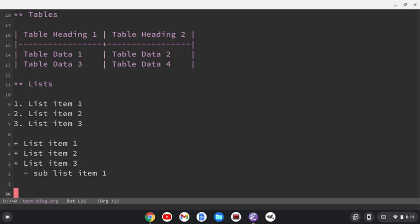Now you can use asterisks for the lists, but they have to be indented because otherwise org will confuse that with headings. So just keep that in mind. Okay, that's lists. What else would you want for a blog? Well, yeah, I think that's pretty much it for what I use for blogs.